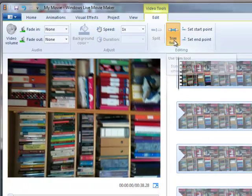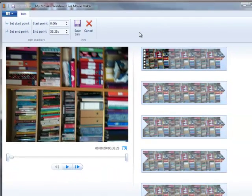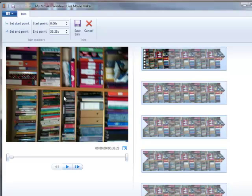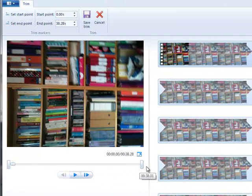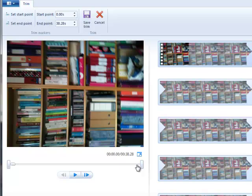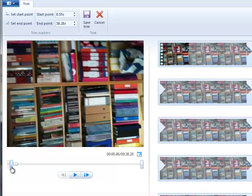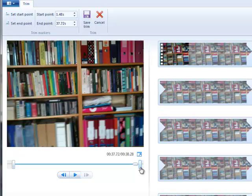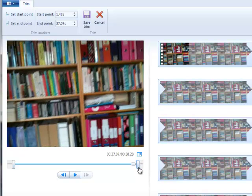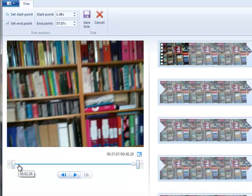So if we select that, over in your preview window here you'll see you've now got a line with a couple of bars that you can move. To trim off the first part of the video that you don't want, you would move that bar. And then to trim off the end you would move that bar. You can see the centre part, which is blue, is the video which will actually be left.